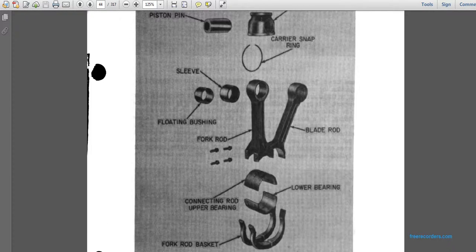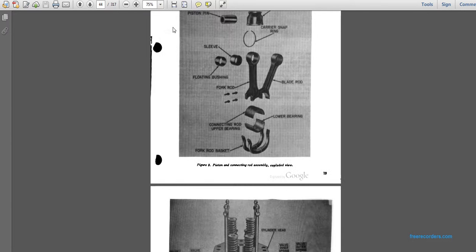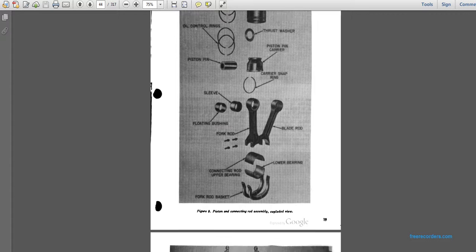This picture shows a piston and connecting rod assembly. Components include compression rings, piston thrust washer, oil control rings, piston pin carrier, piston pin carrier snap ring, floating bushing, blade rod, fork rod, connecting rod screws, open bearing for the fork rod basket, and lower bearing.